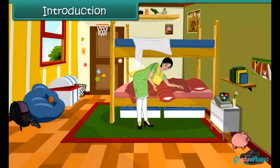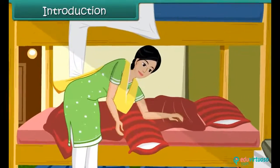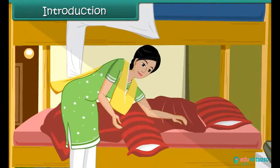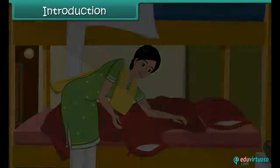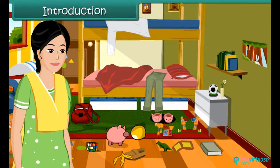His mother was tired of putting his room in order. One day she decided to leave Rahul's room as it was.